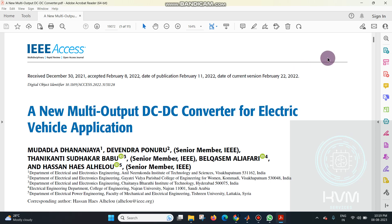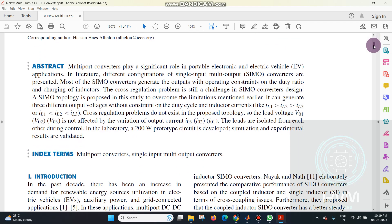Previously, we were using a single input and multi-output configuration — SIM2, single input and multi-output converters. But these types of configurations generate outputs operating under different duty ratios and inductor charging conditions, and we face cross-regulation problems, which are the main issues affecting the different output efficiency of the system.